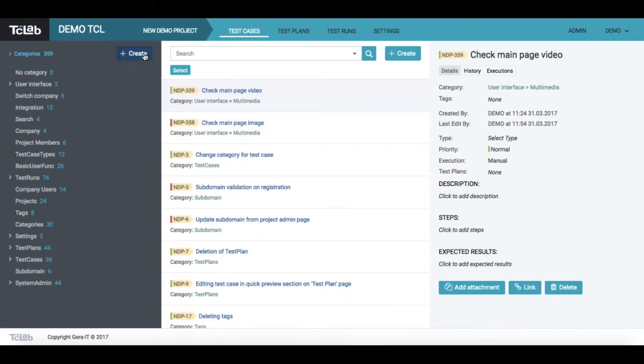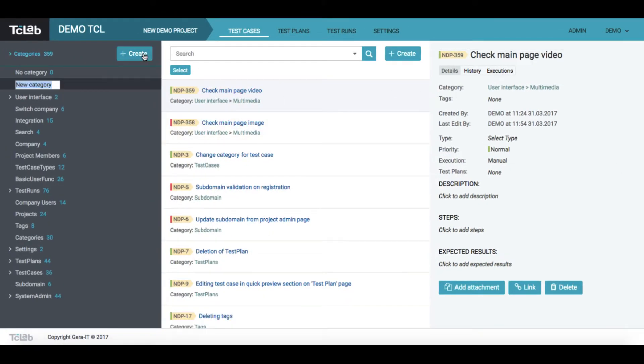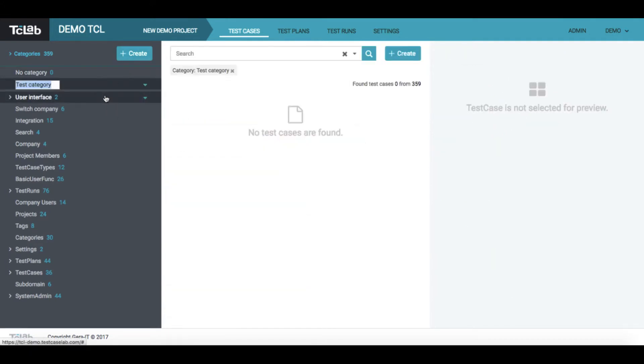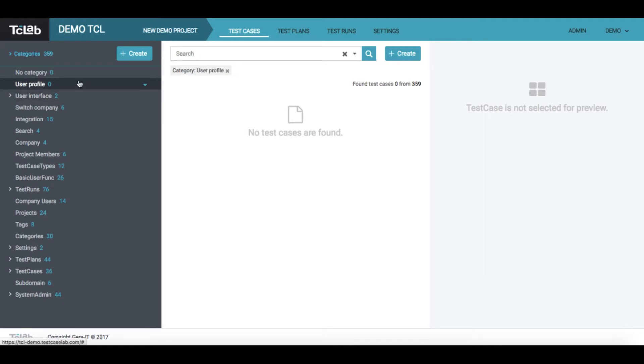Now let's try to create a category. If you want, you may rename it. You can also move it or make it as a subcategory.